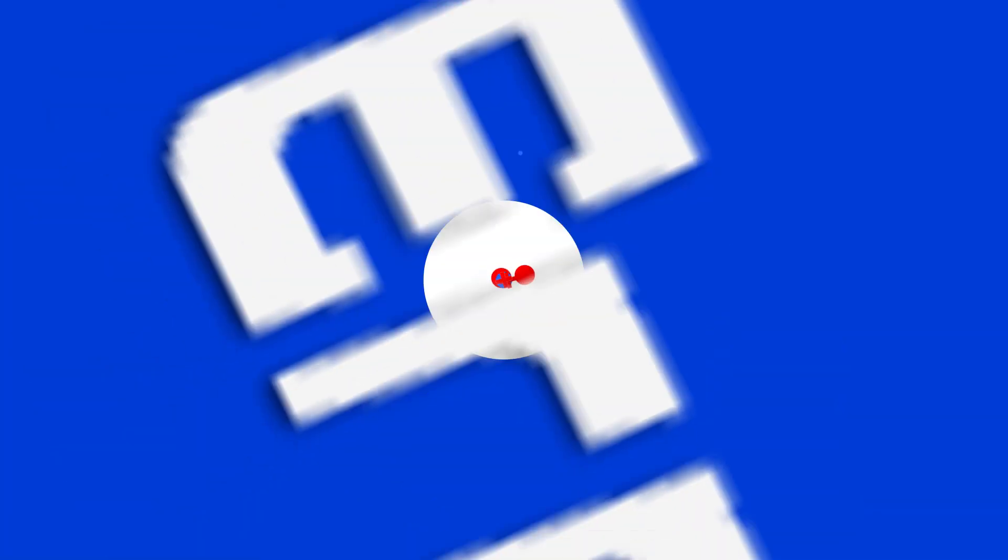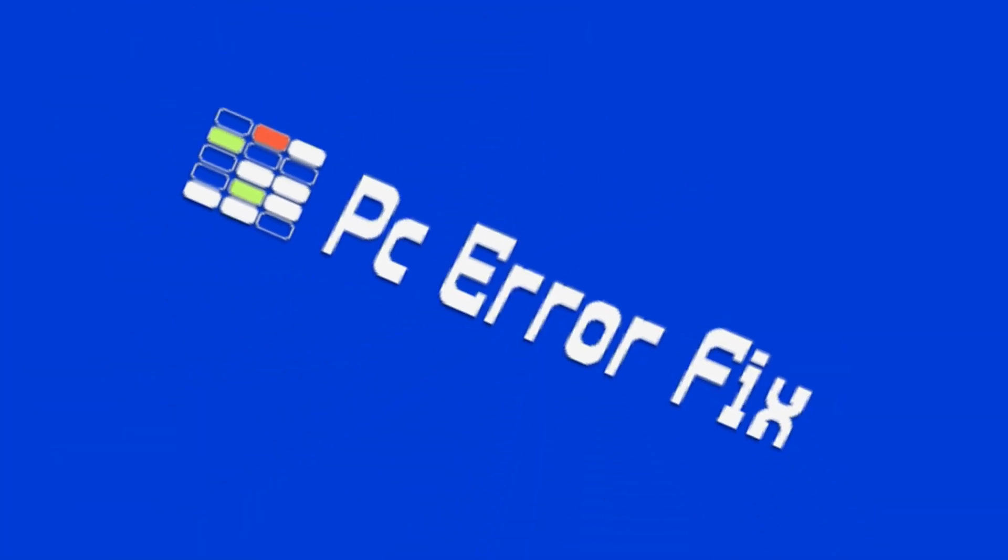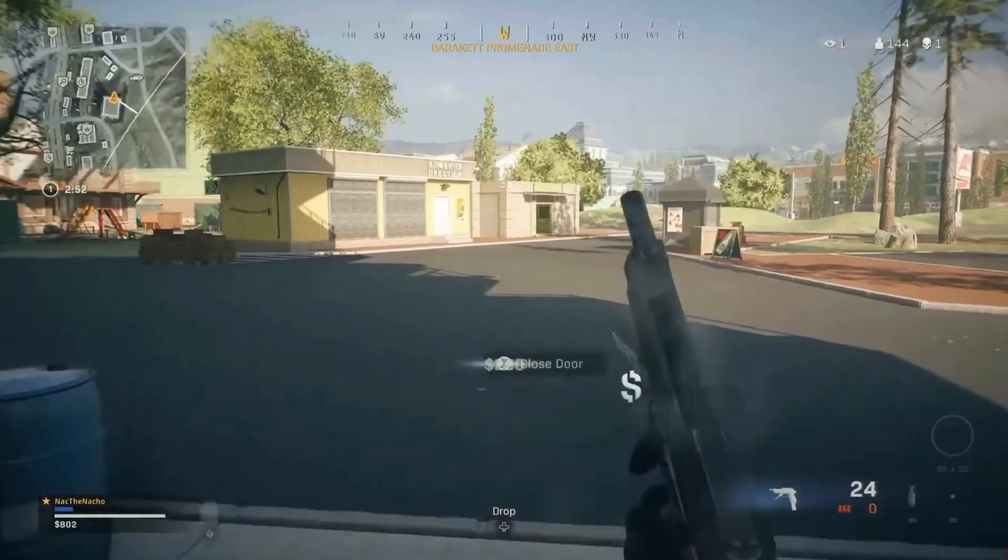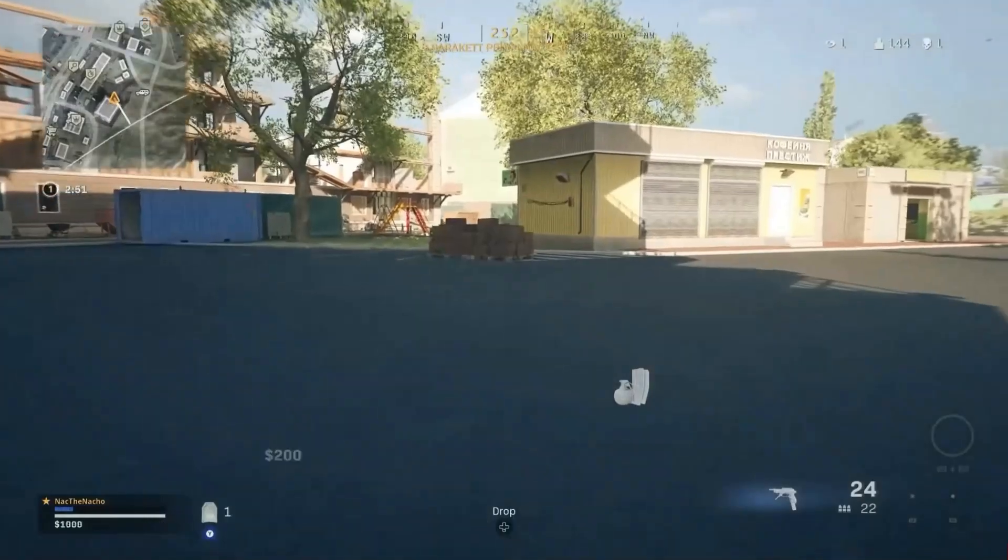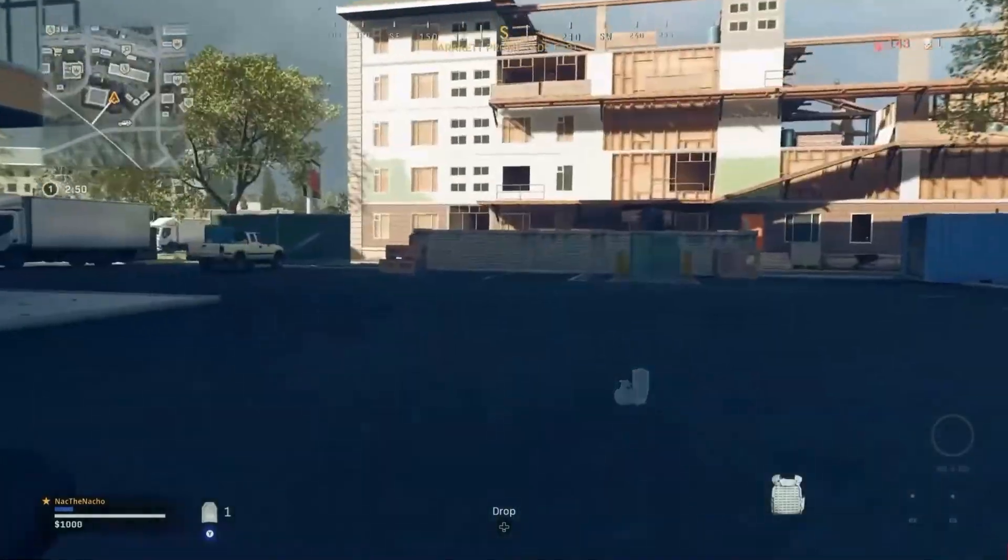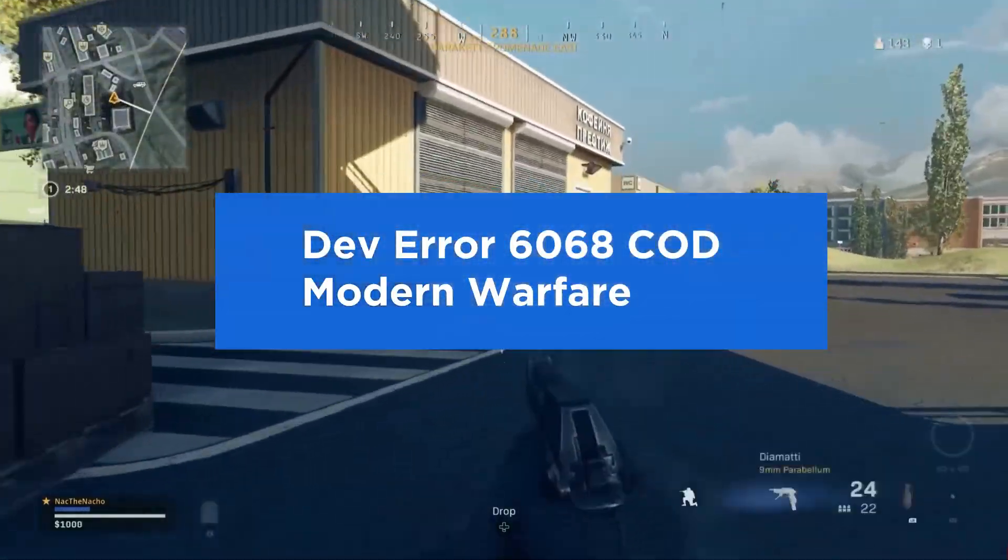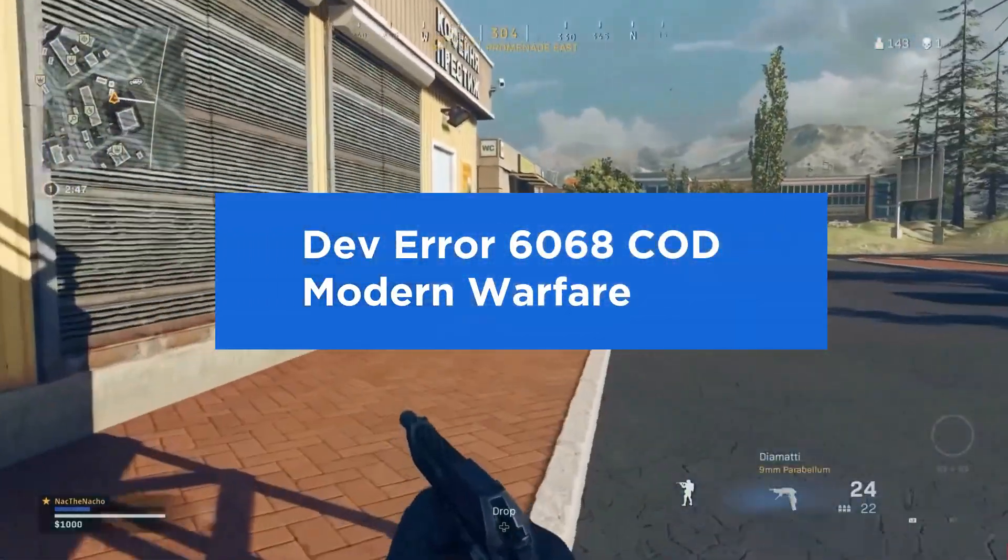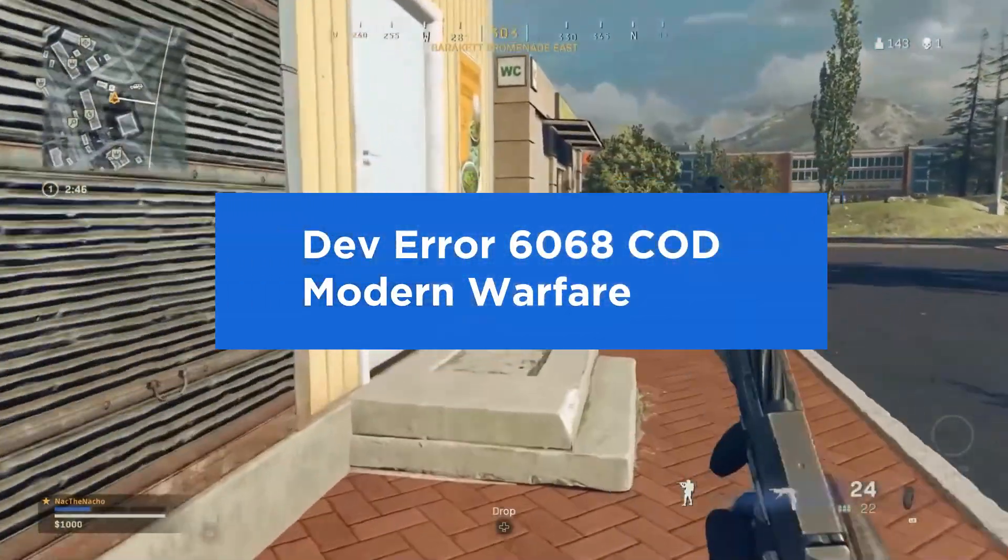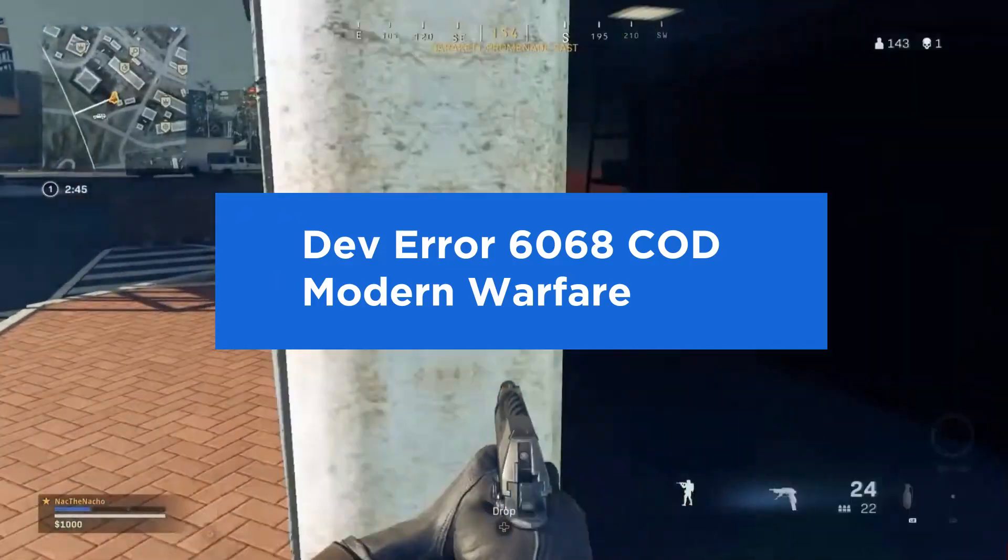Hello guys. Welcome back to our channel. In today's video, I am going to show you how to fix Call of Duty Warzone Dev Error 6068 on Windows 10 and 11.